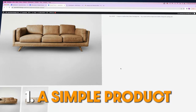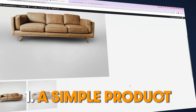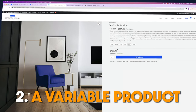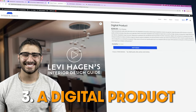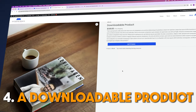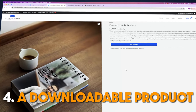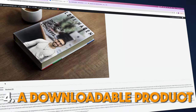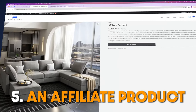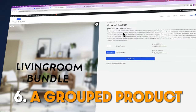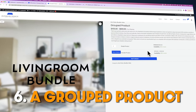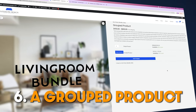Next, I'm going to show you how to create six different products. We've got the simple product — a product with no fancy options, you just buy it as is. A variable product with different variations like size and color. A digital product like a webinar or Zoom session. A downloadable product that gets downloaded immediately after purchase. An affiliate product where you promote someone else's product and make a commission on the sale. And finally, a grouped product — a bundle of a bunch of your different products all in one.